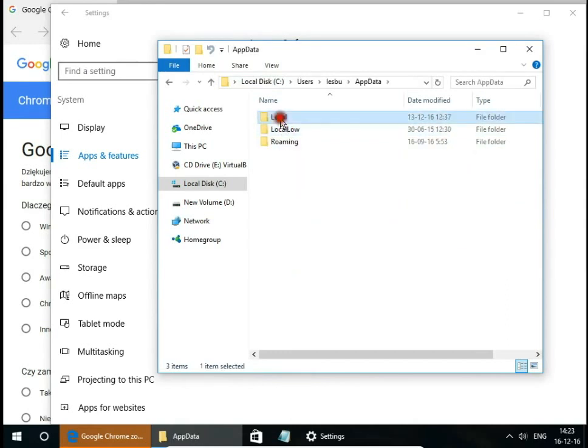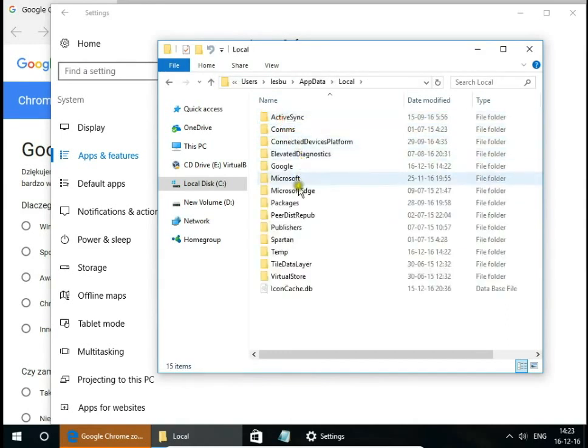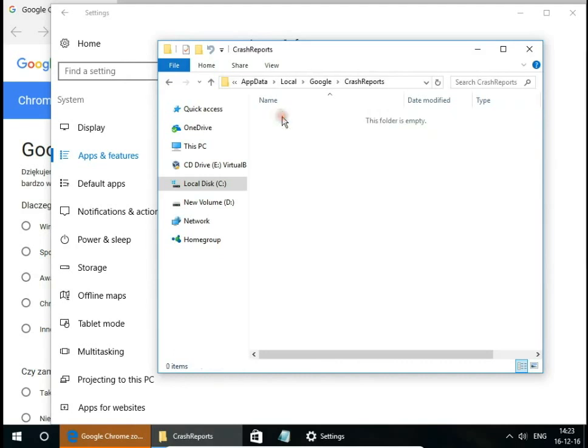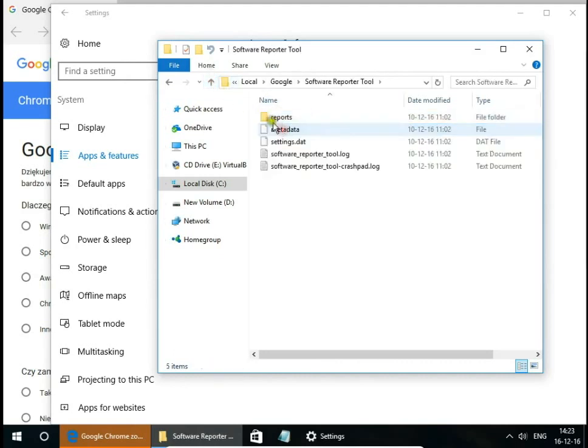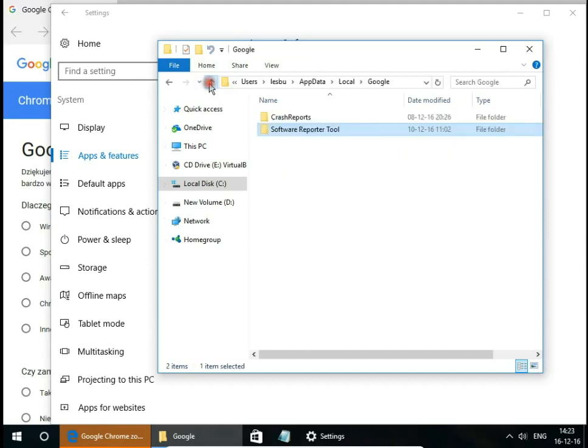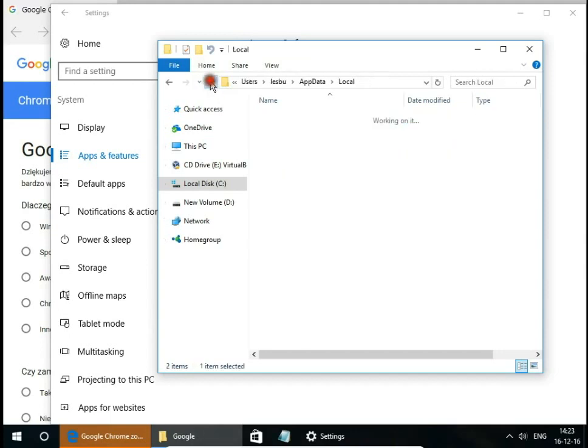App data and local. And here we have also Google and system left some files, software reporter tool. We can delete it as well.